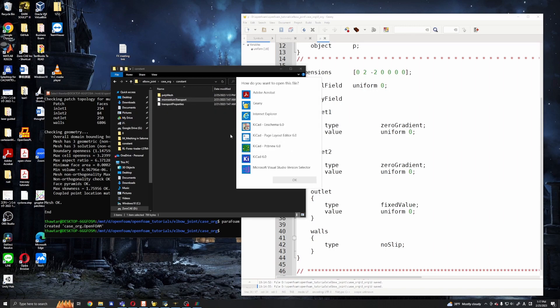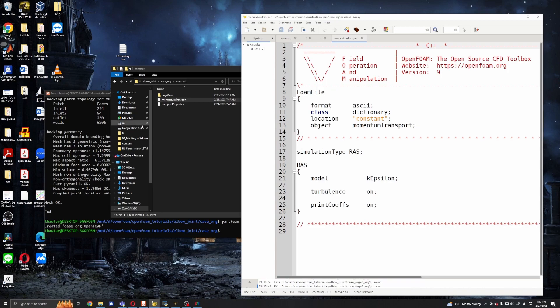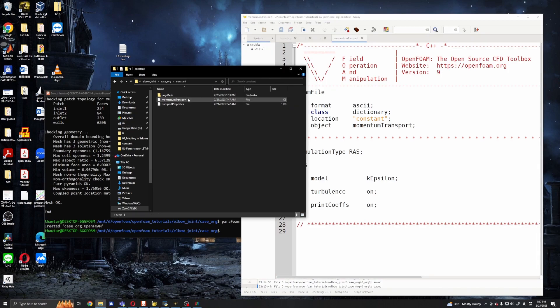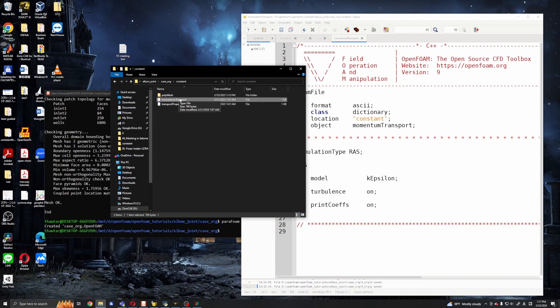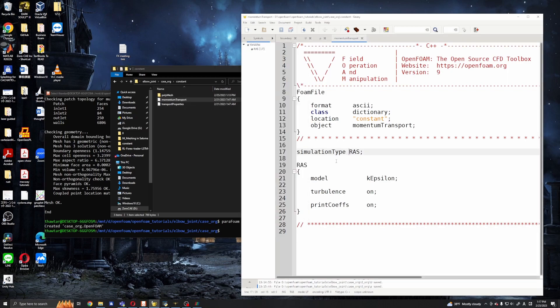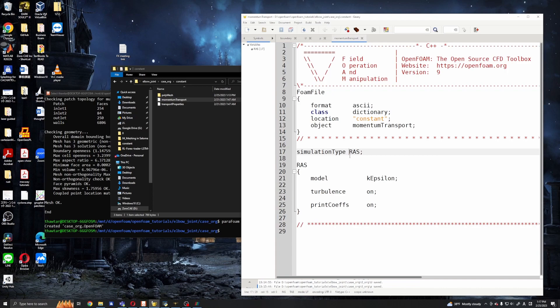In some of the OpenFOAM versions it will be like turbulentProperties or something like this. And in OpenFOAM 9 or 10 or dev series it's momentumTransport, but these are the same. And all you need is now to adjust the simulation type. Here we have RAS, which means Reynolds Averaged Model or RANS, and I will use the laminar so I will set it to laminar.